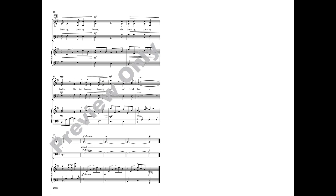On the bonnie bonnie banks of Loch Lomond, on the bonnie bonnie banks, on the bonnie bonnie banks of Loch Lomond. Thank you.